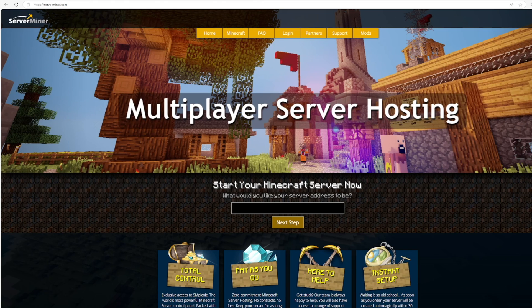Now if you need a server to host it on, check out serverminer.com for the best and cheapest hosting around. That's it for me - subscribe, like, comment, and I'll see you next time.